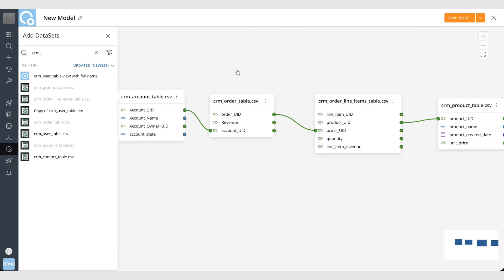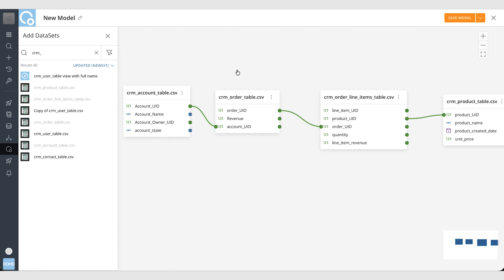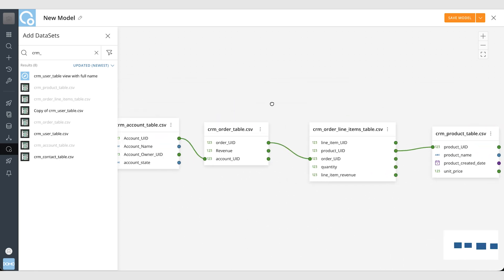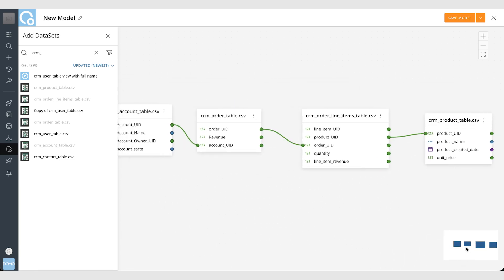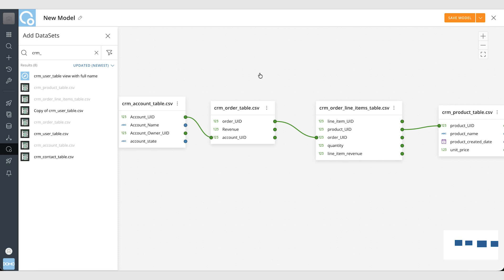I can navigate by using two fingers on a trackpad or clicking my mouse wheel in for drag or through the minimap here as well. And once I'm ready I can name my model and I can save and close.